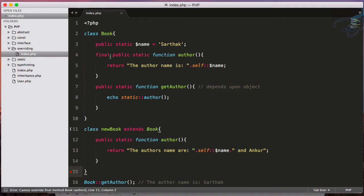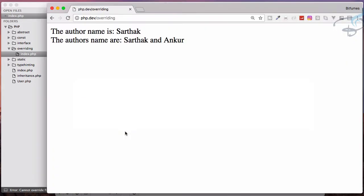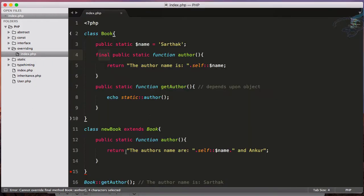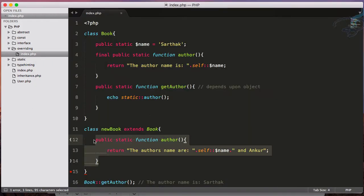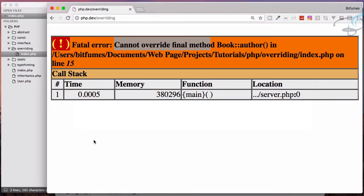As you can see, I have written here final. Let's go to Chrome and reload. You can see it says cannot override final method book author.